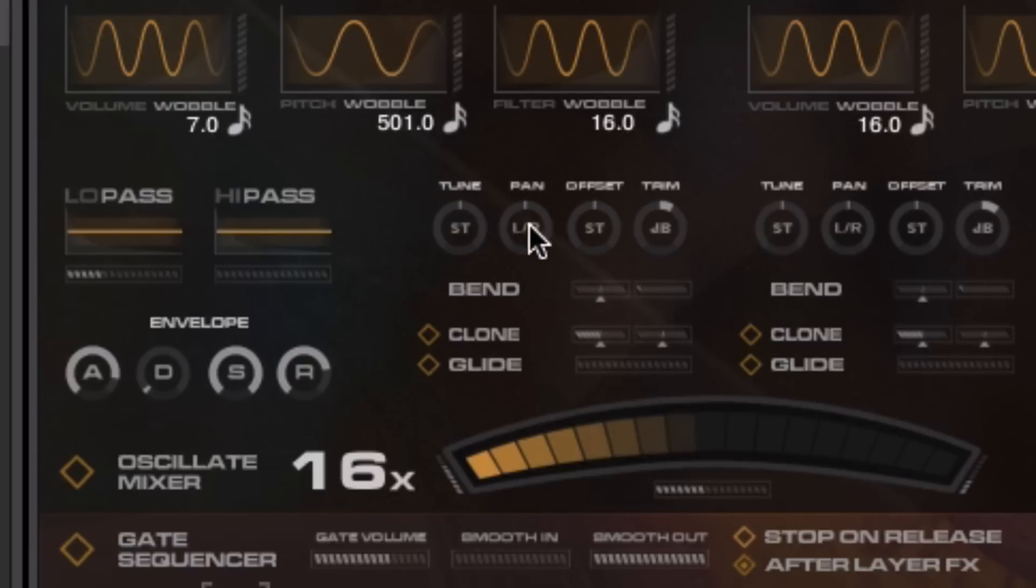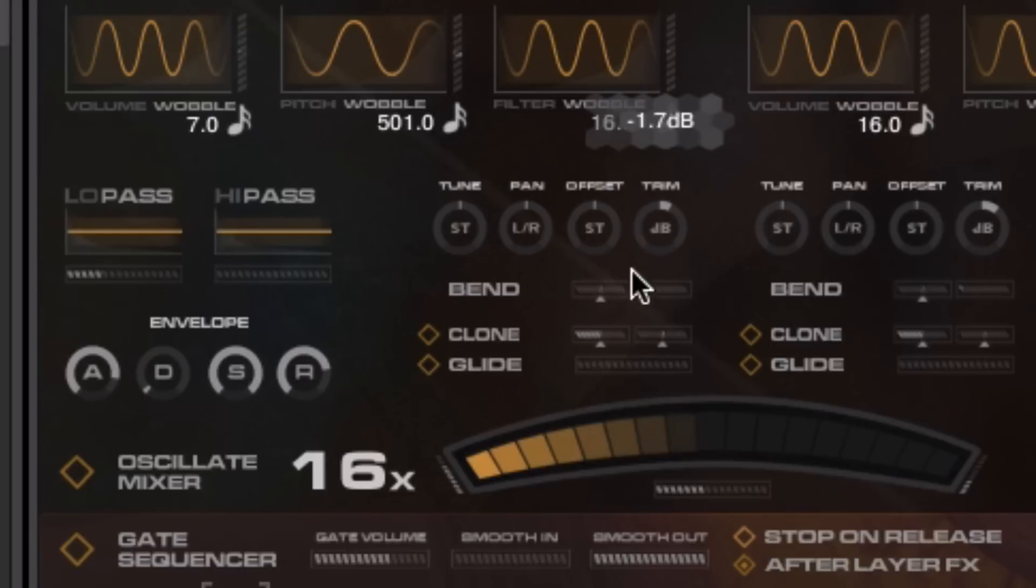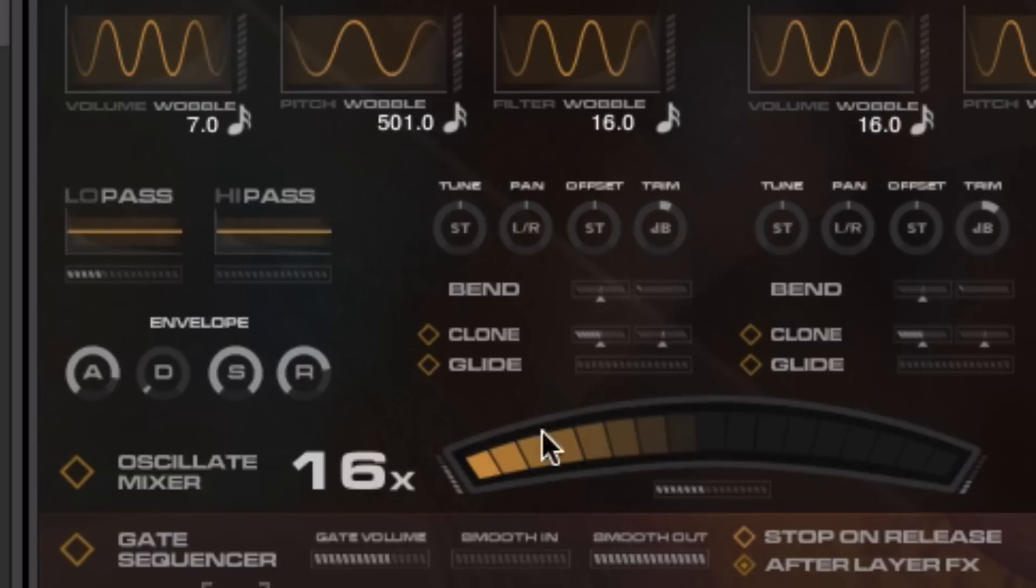We can pan them. And we can trim. It's a really handy device. If you've got the balance working really well, the gate sequence of the oscillator mixer working really well, but you just feel that one sound just needs to come up or down, because maybe you've altered its distortion amount or something like that, these trims are really handy.